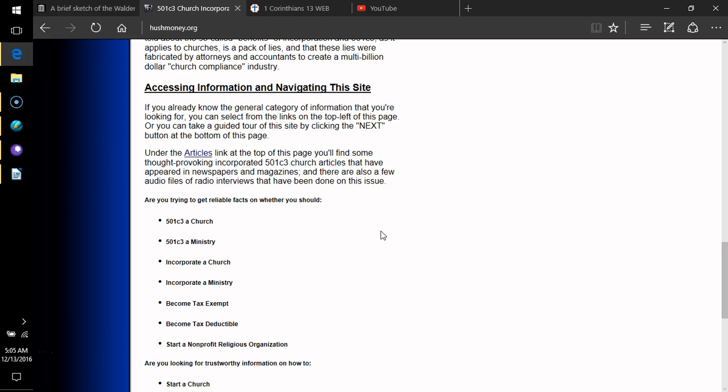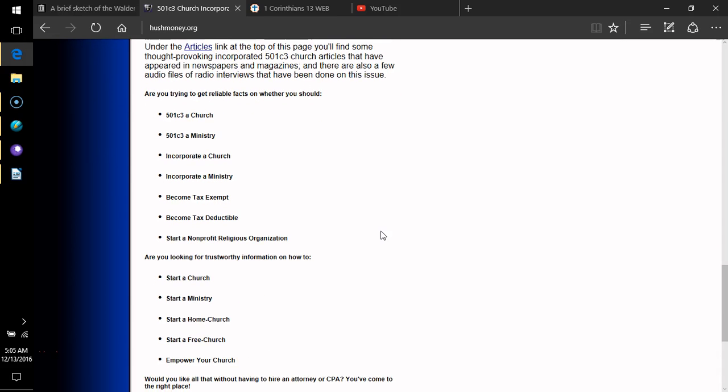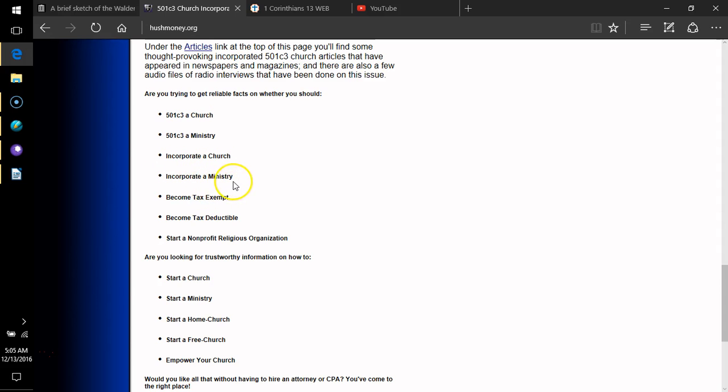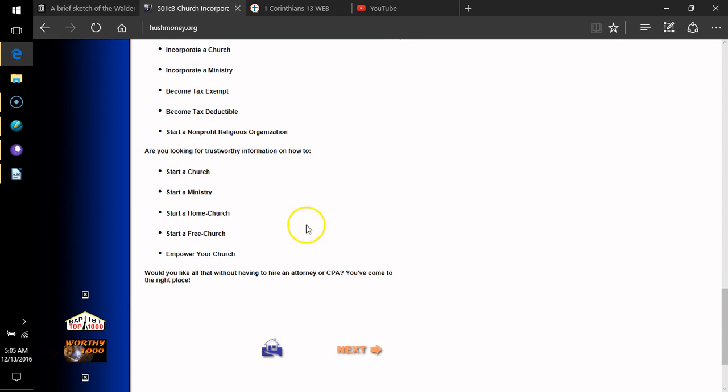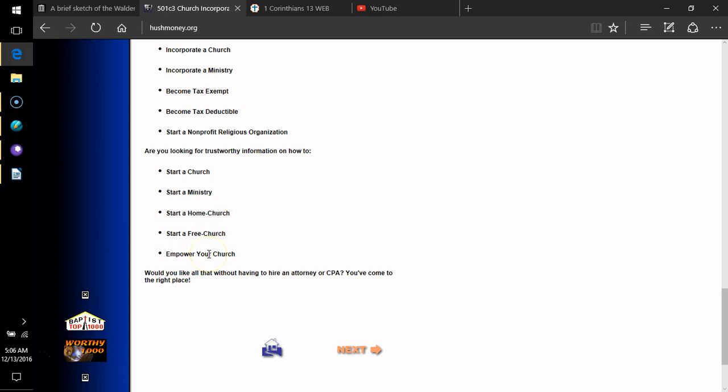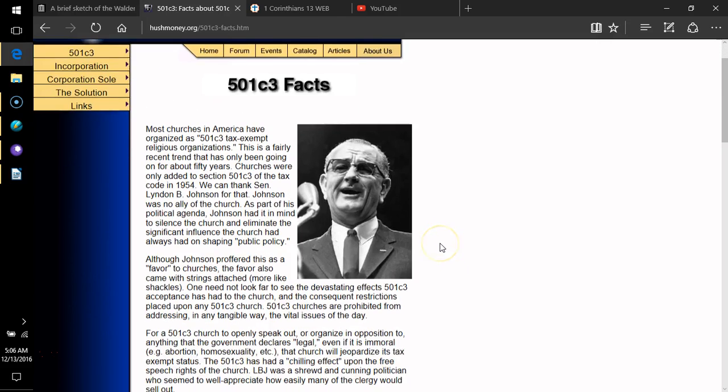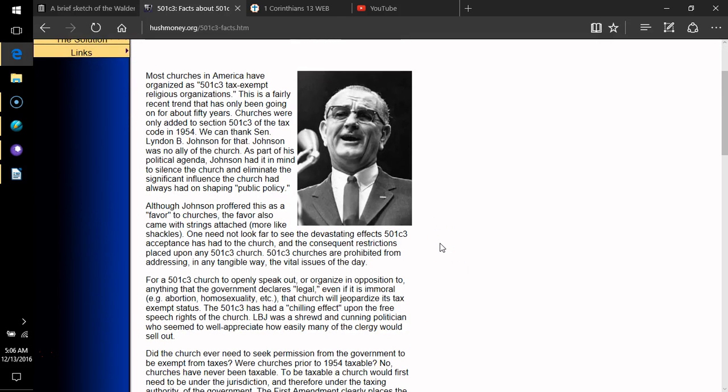Typical of Montesquieu's brilliant insight, he once wrote that a more certain way to attack religion is by favor, by the comforts of life, by the hope of wealth, not by what reminds one of it, but by what makes one forget it, not by what makes one indignant, but by what makes men lukewarm. When other passions act on our souls and those which religion inspires are silent, in the matter of changing religion, state favors are stronger than penalties.